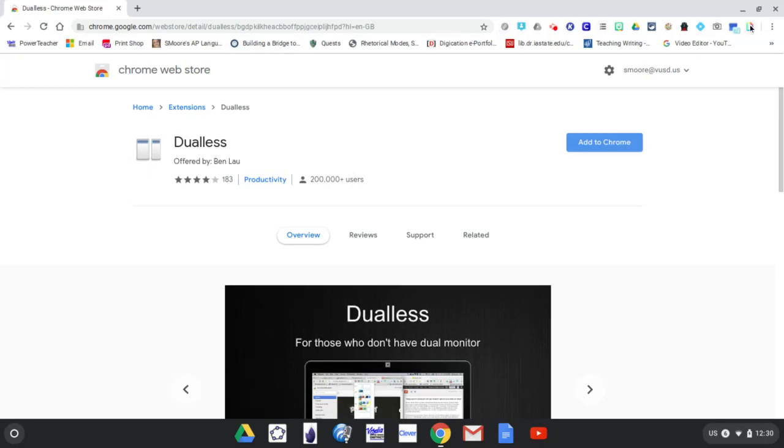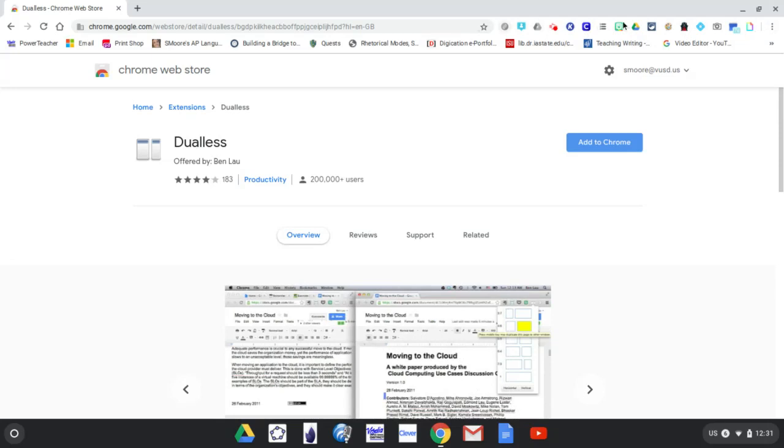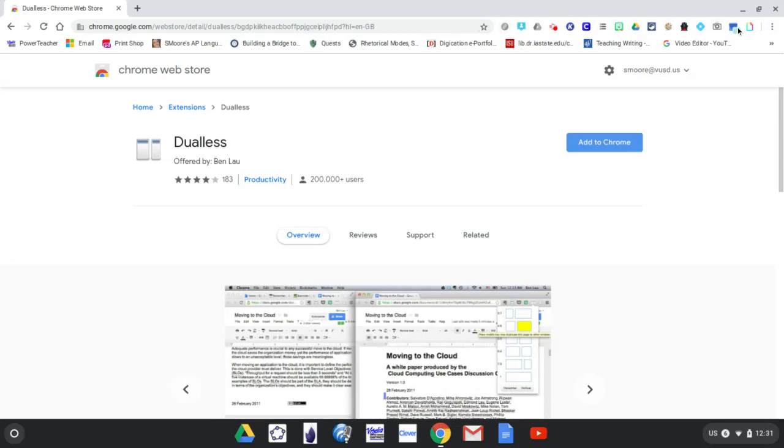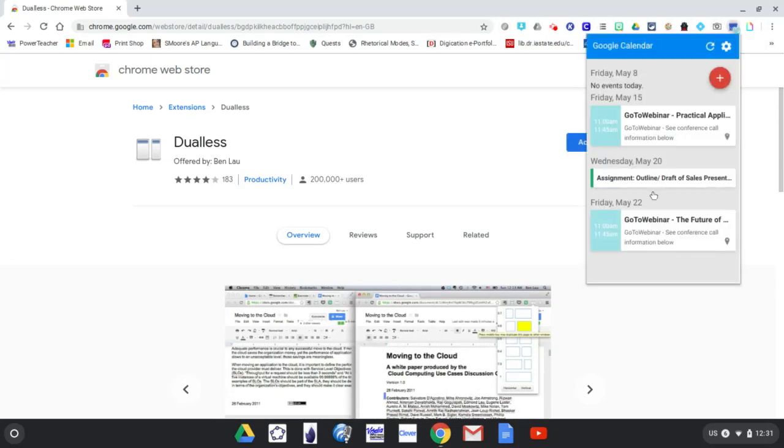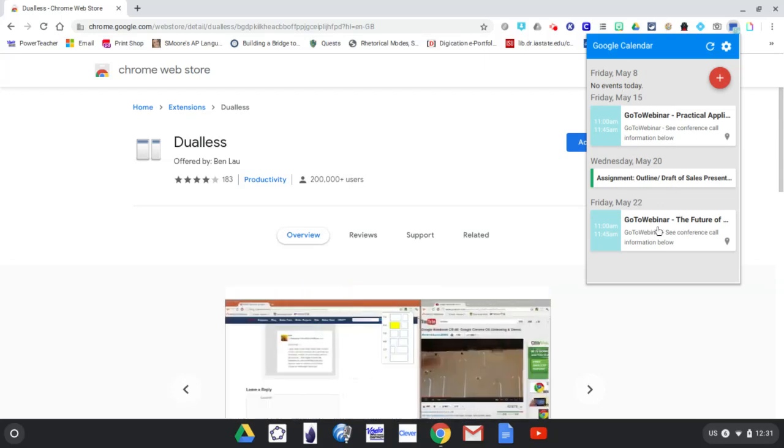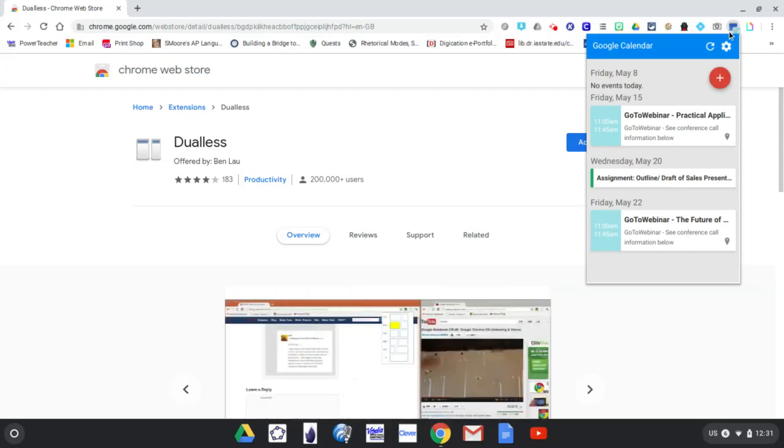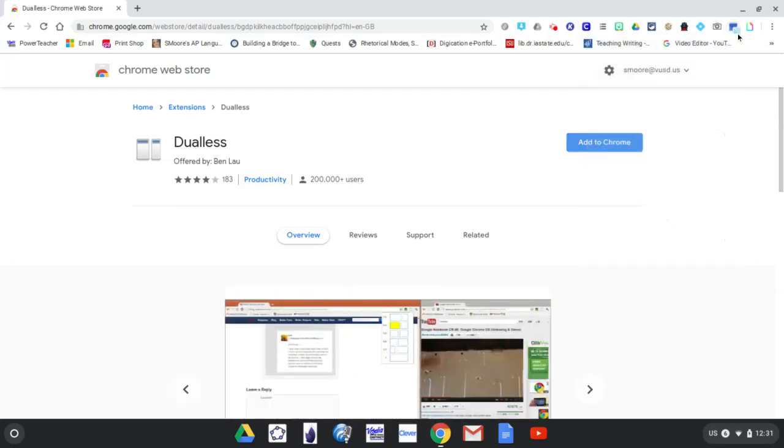Notice all of these up here are all of my extensions where my mouse is. These are all things I use. For example, this one is a Google Calendar extension. It shows me exactly what I have coming up on my calendar without having to actually open it.